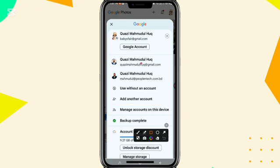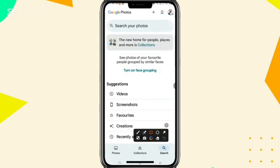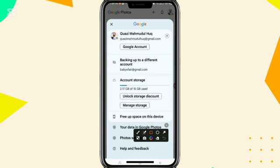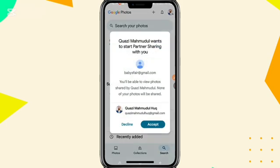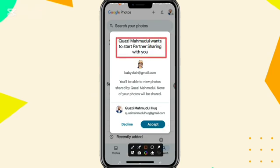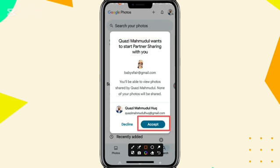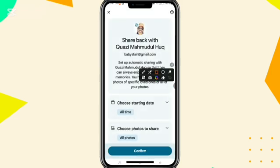I have already added my partner account, so click on the partner account. Now click on the profile photo on the upper right corner — you will find a notification about backing up to a different account, meaning this account's photos will be backed up to the previous account. Here you will find a pop-up menu: partner wants to start partner sharing with you. To accept it, click on the Accept button, then click on Confirm.